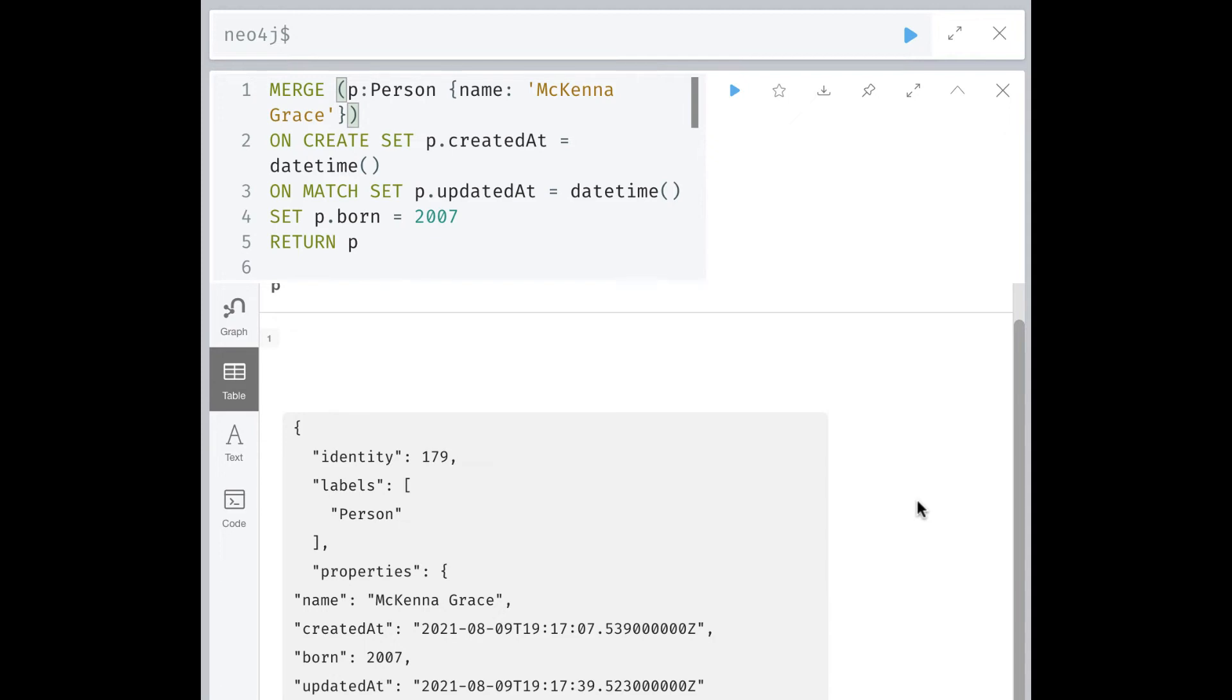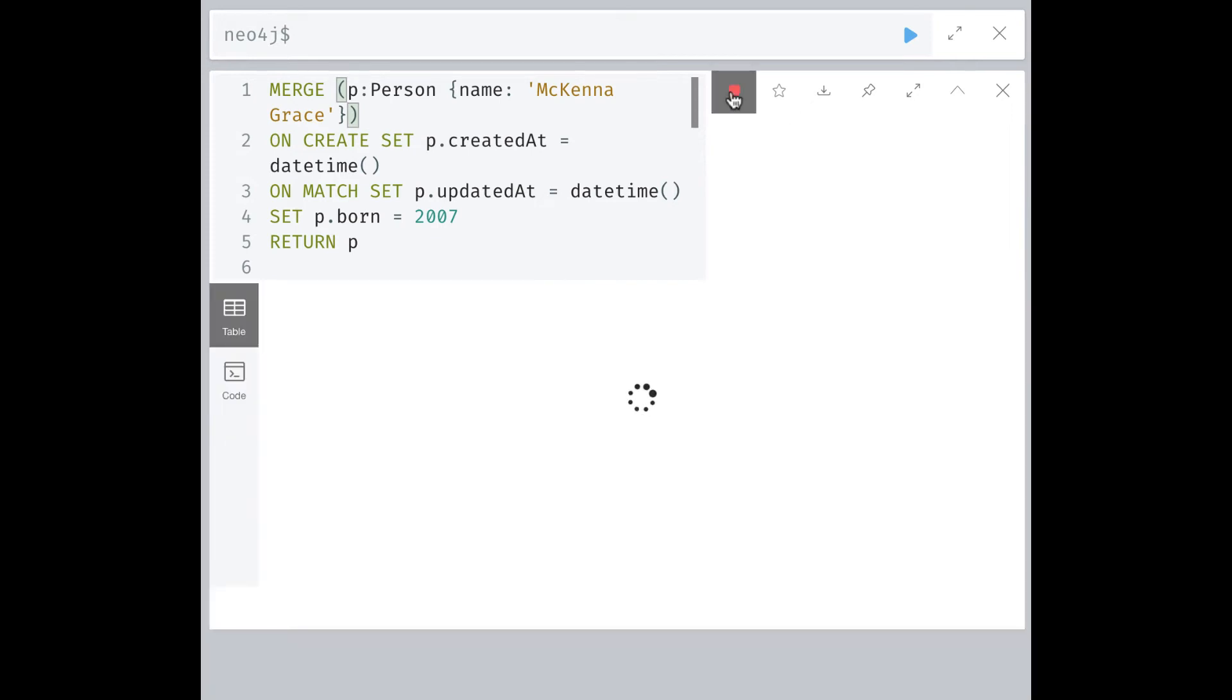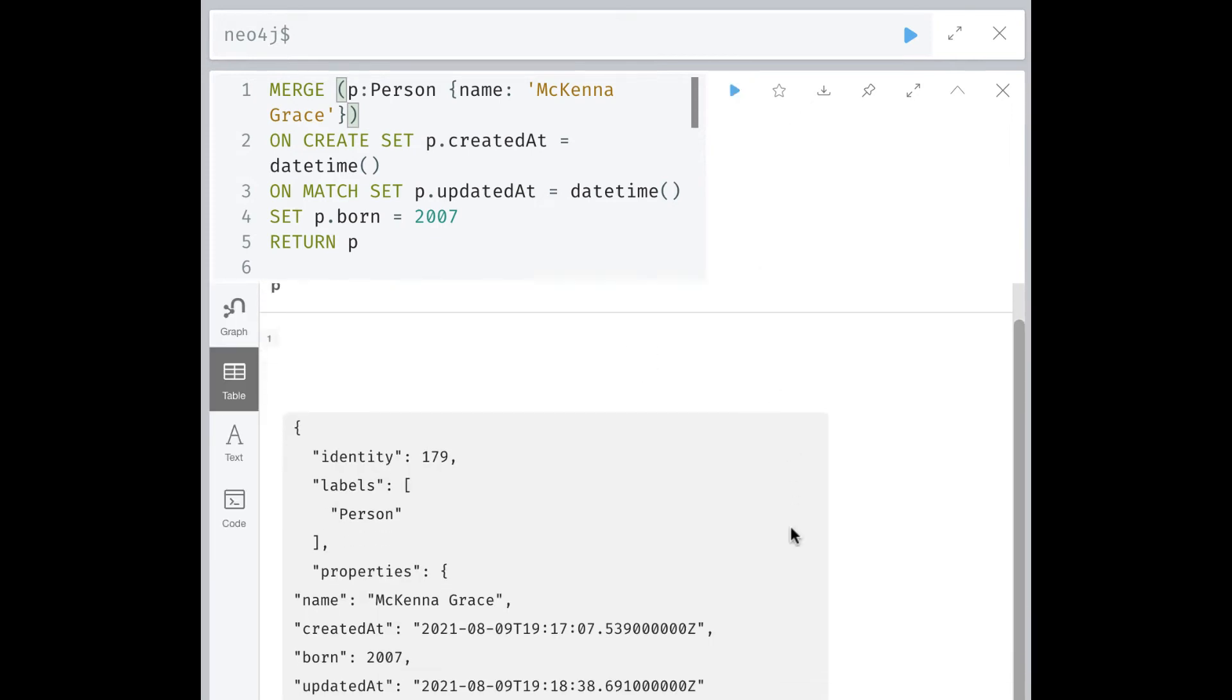If we were to run this code again without changing anything, we would see that the updatedAt value has been changed again.